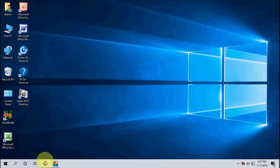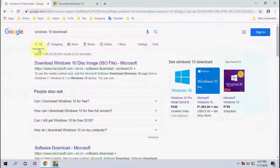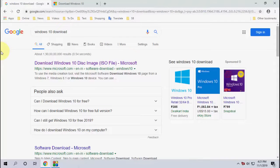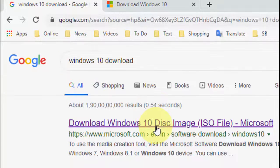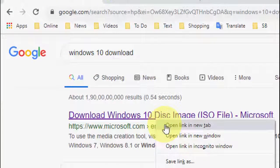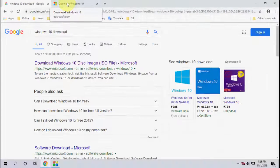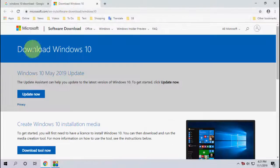So open any browser in your PC and open Google. In Google just type Windows 10 download and open the first link.